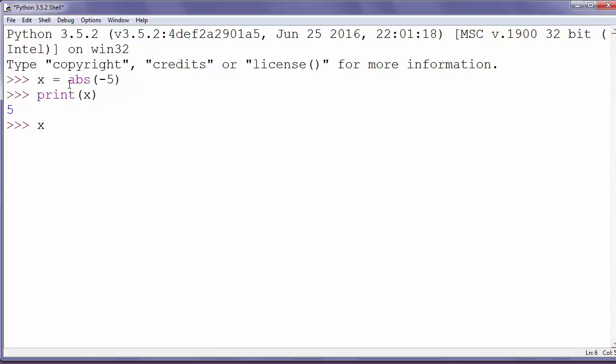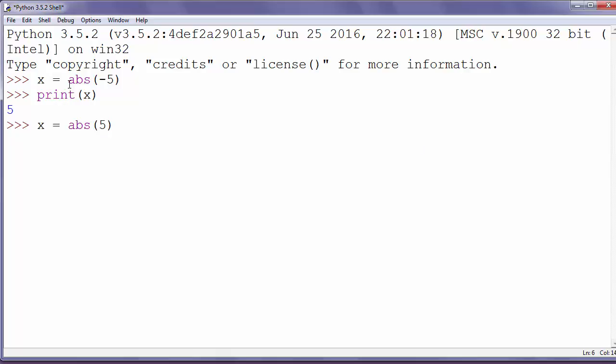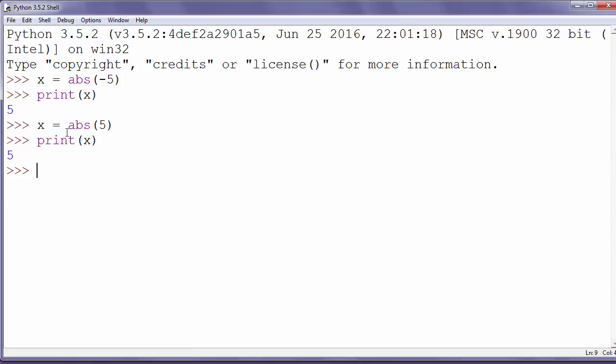Similarly, if we say x equals absolute value of 5 and print x, we will get again number 5. The argument inside function abs can be a positive or negative number.